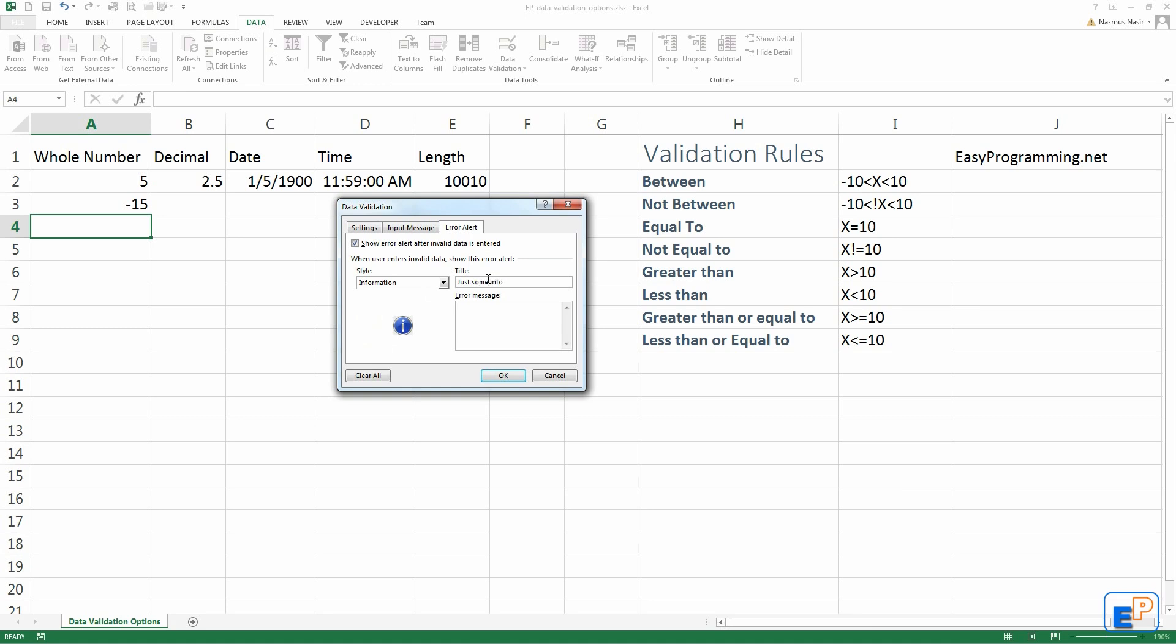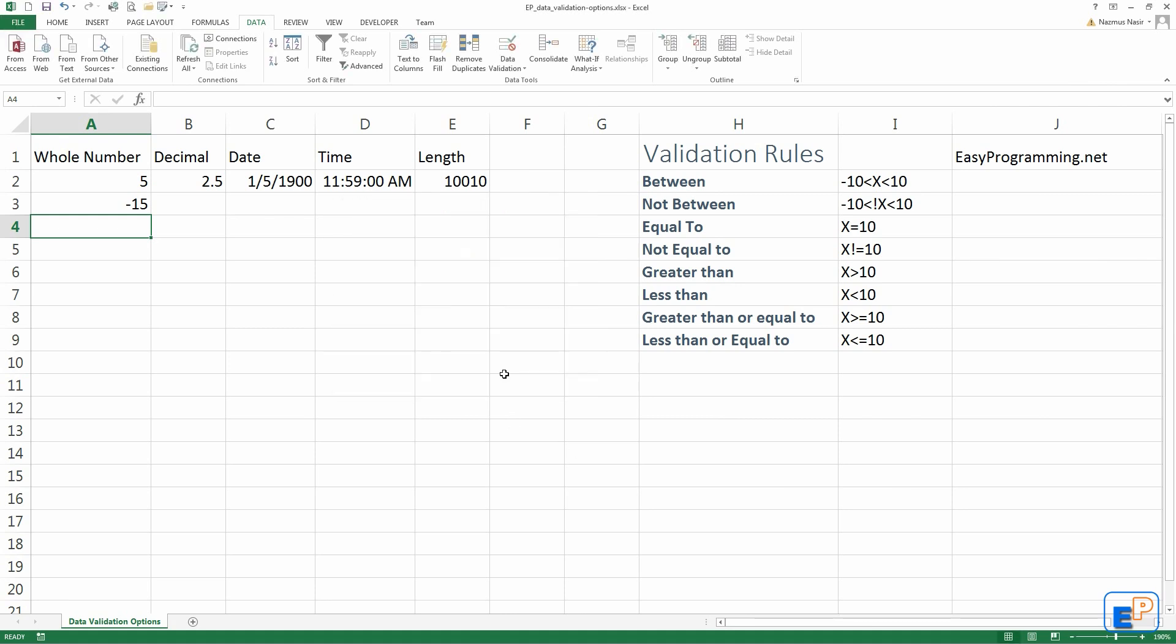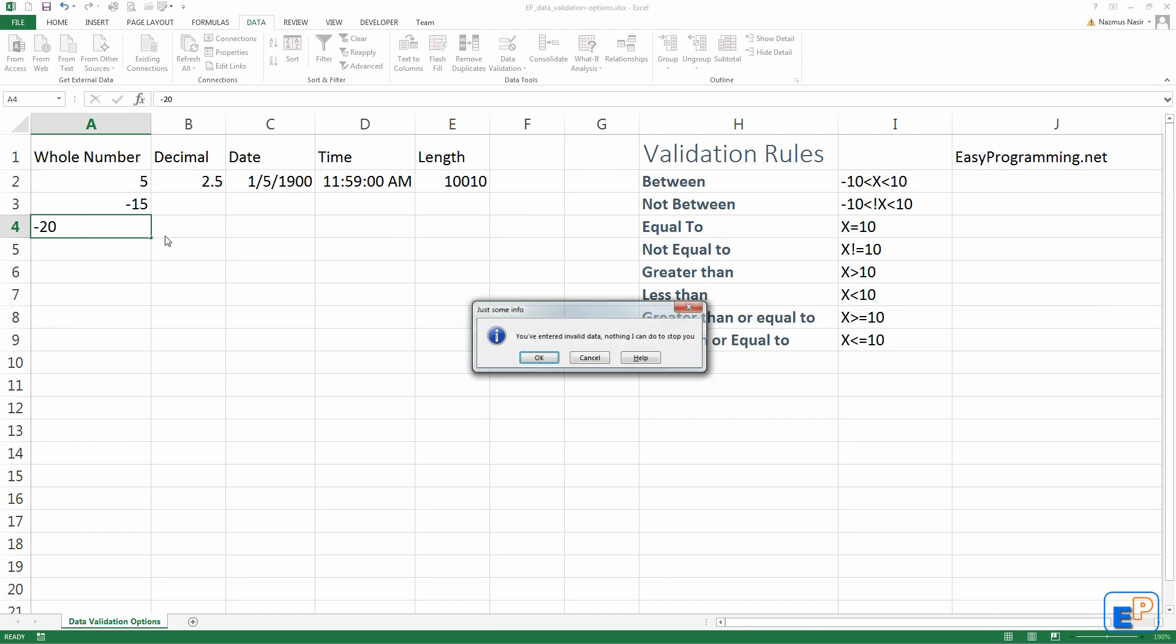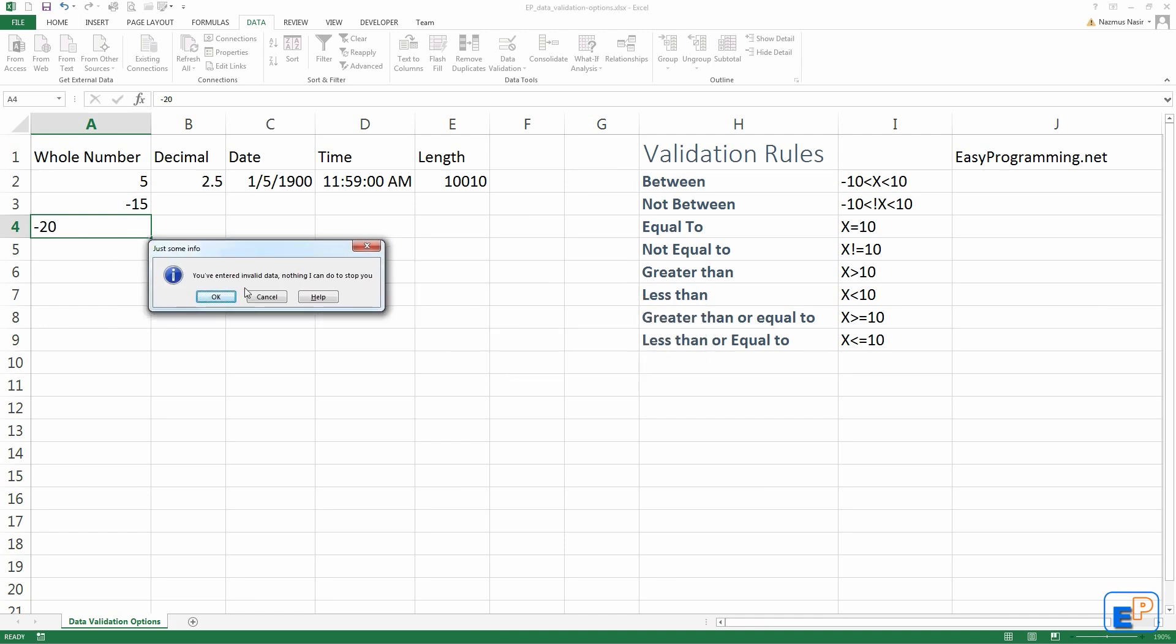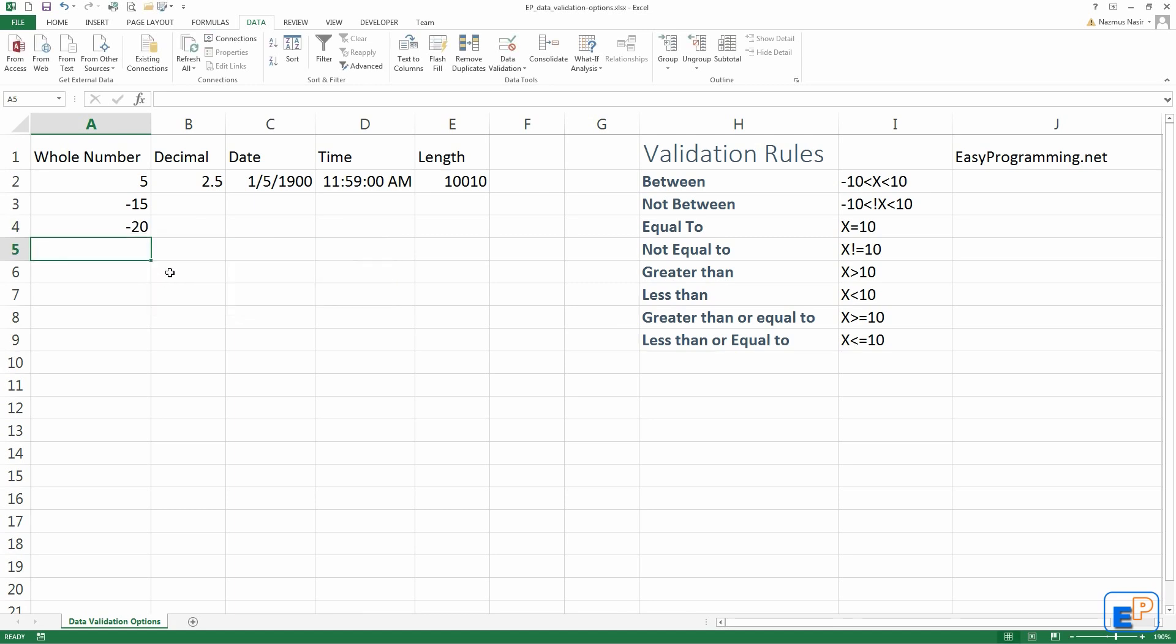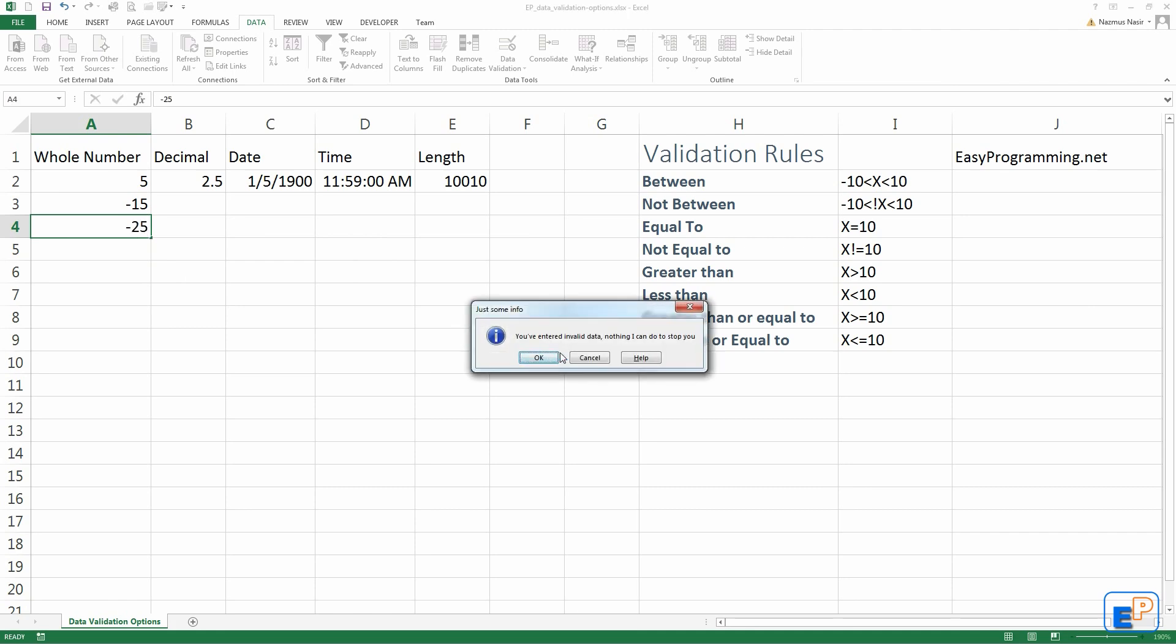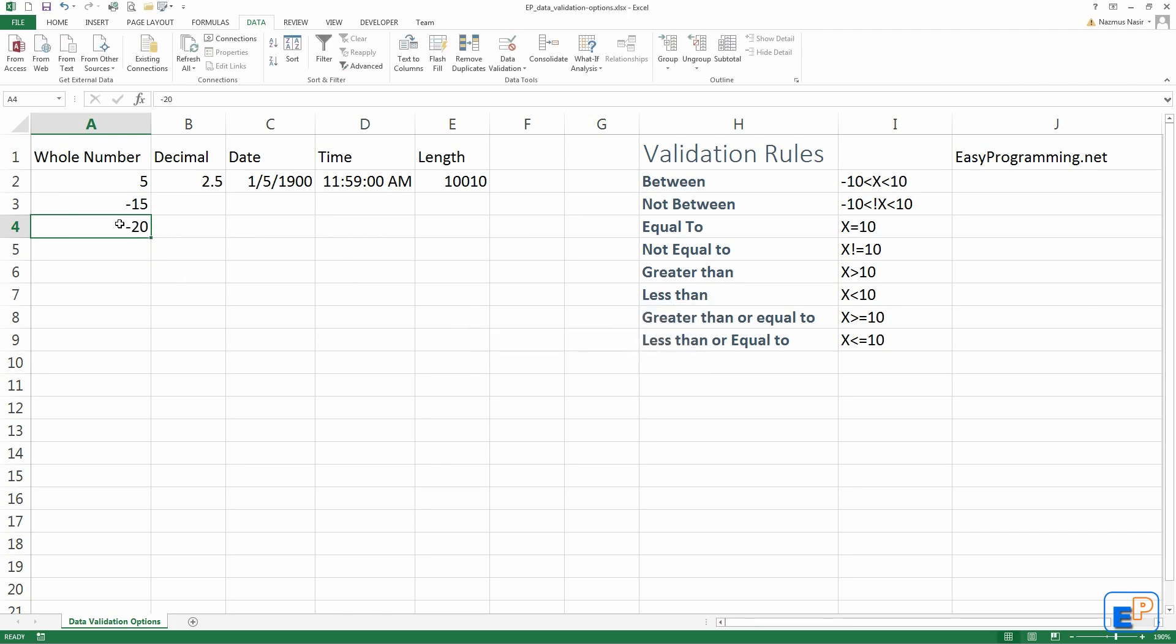Just some info. You've entered invalid data. Nothing I can do to stop you, because this information pop-up will not stop you. So if I do a negative 20 again, it'll say just some info, you've entered invalid data, nothing I can do to stop you. If you press okay, there you go. It lets you do that anyway. If you press cancel, it goes back to what it was before.